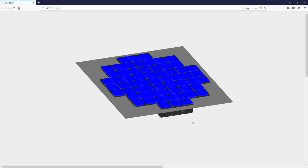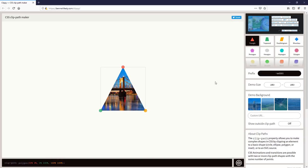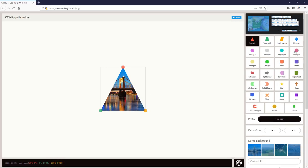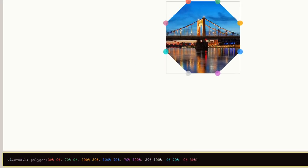Next we'll use clip path property to change the cover into an octagon shape. Again, there's a tool for this job. Clippy is one of the best clip path makers that I use pretty often. Just pick the shape and copy the code.